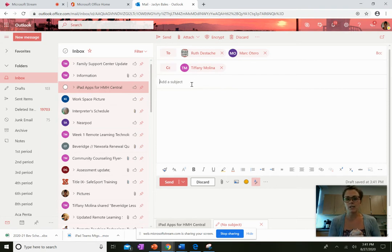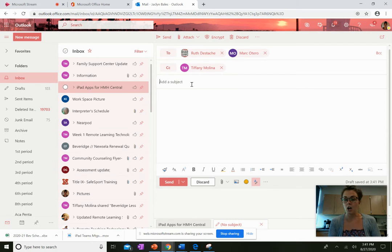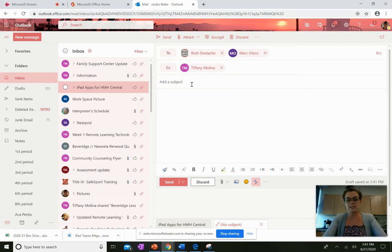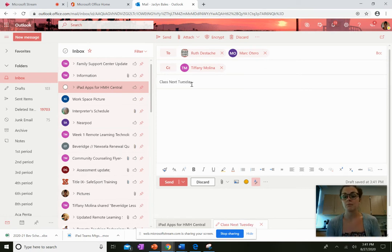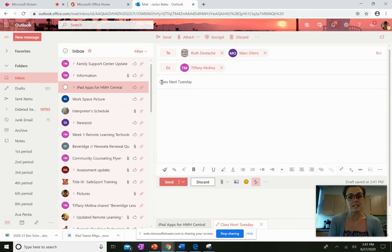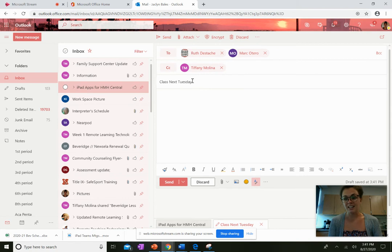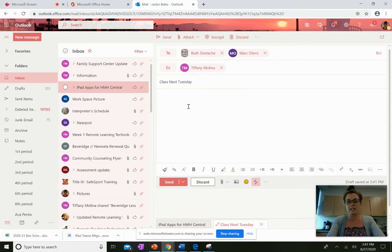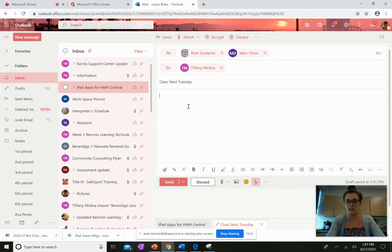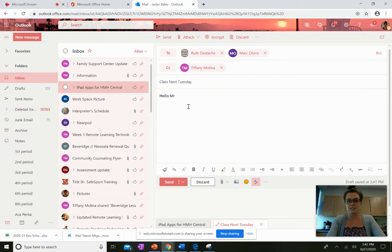We always want to put a subject in our email that will tell our teacher what the email is about. So let's say I was emailing them about class next Tuesday. Now notice I capitalize every letter in my subject, kind of like the title of a book. Now I also want to give them a nice greeting. So I want to say something along the lines of hello Mrs. DeStache and Mr. Otero.